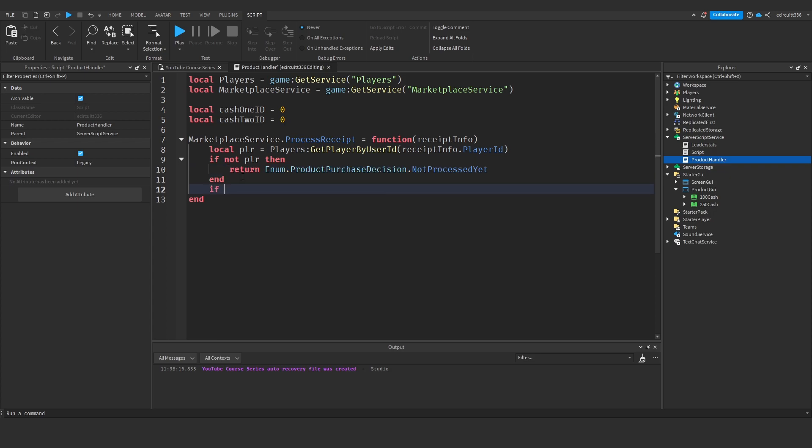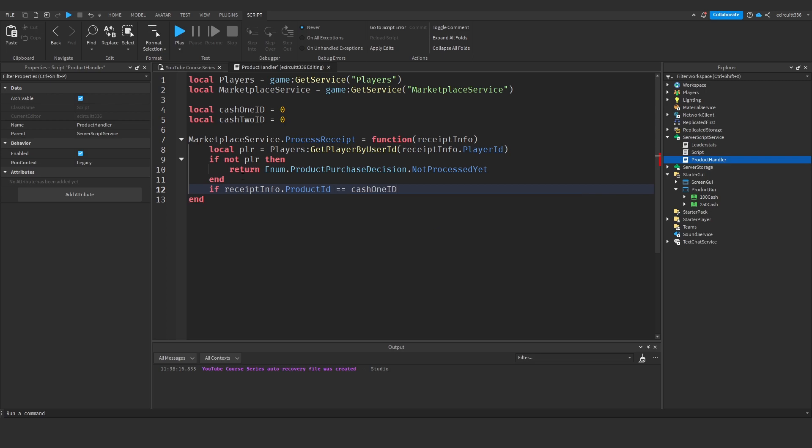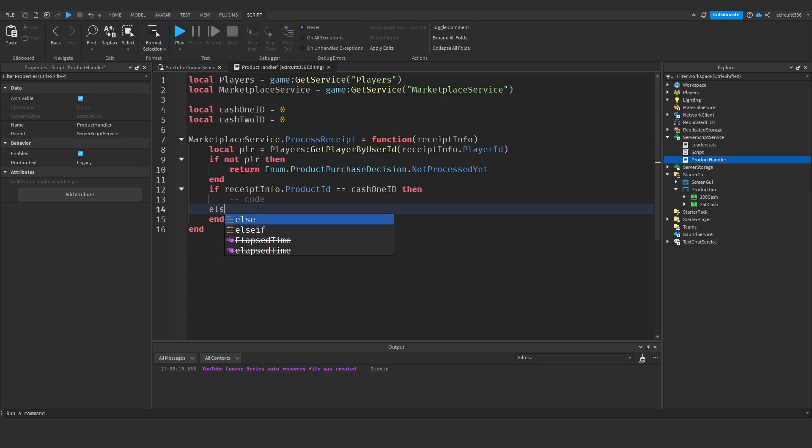Next we will then say if receipt info dot product ID once again spell exactly like that equals cash one ID then here will be our code we'll come back to that in a minute.